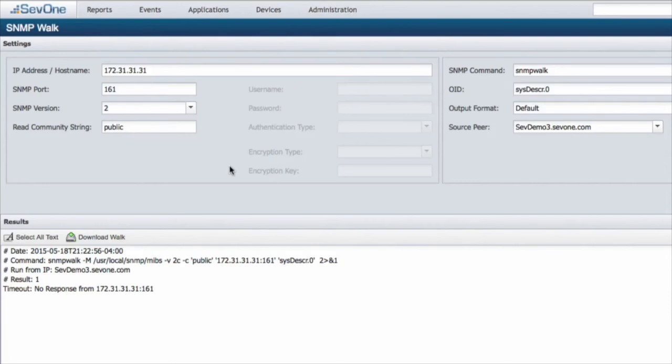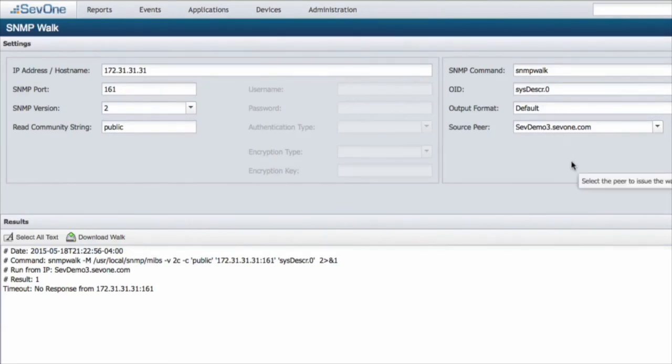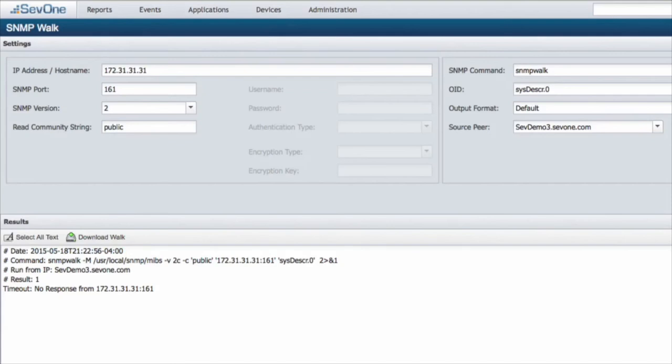Another thing that I want to point out inside the SNMP walk is that you can search by certain specific OIDs. By default, we use system description because that tends to be universal. If you run an SNMP walk for system description, it's going to show you all of the SNMP traffic for everything inside that device. If you wanted a very specific walk, if you're looking for a very specific section inside the OID, you can go ahead and change that to anything you'd like.